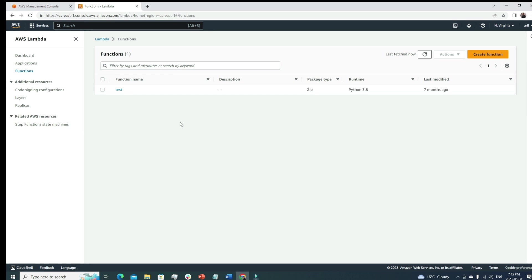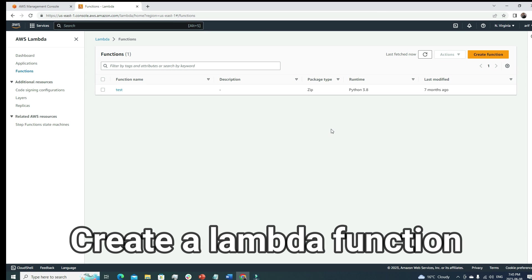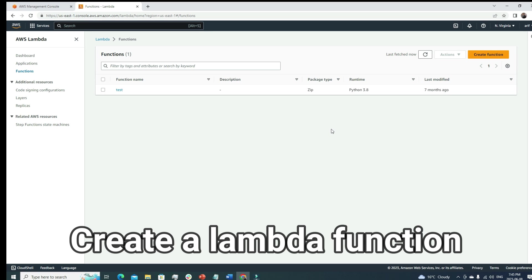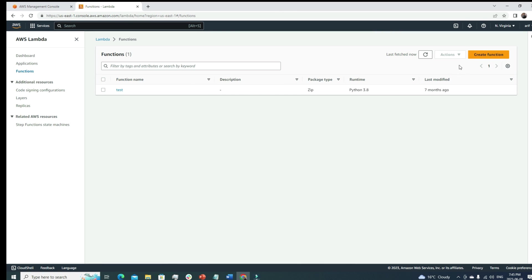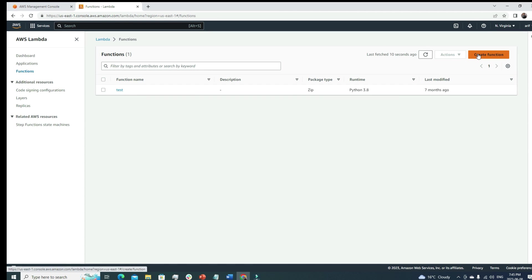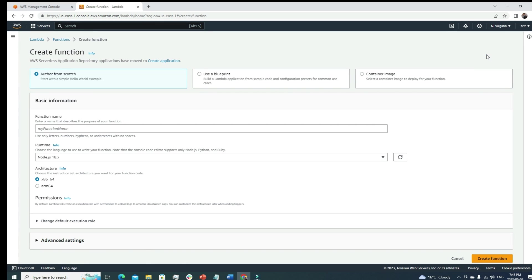I already have one Lambda function here. Let's create a Lambda function from scratch - in the process we'll learn many things. Let's start by clicking the create function button.